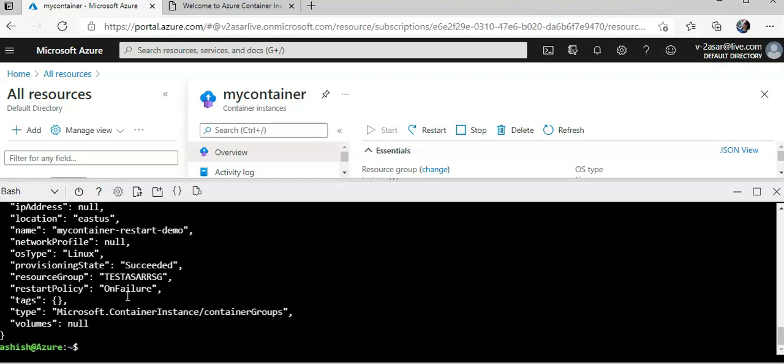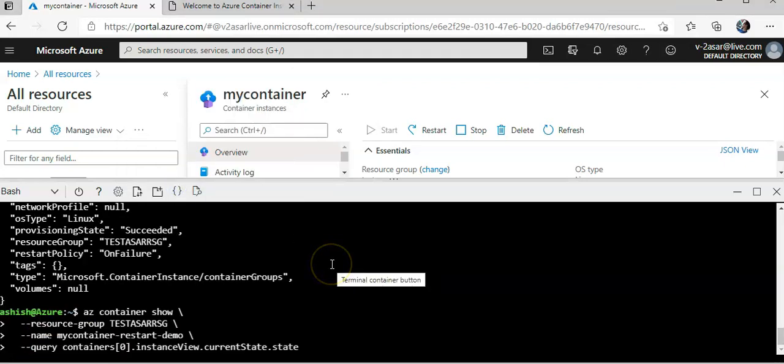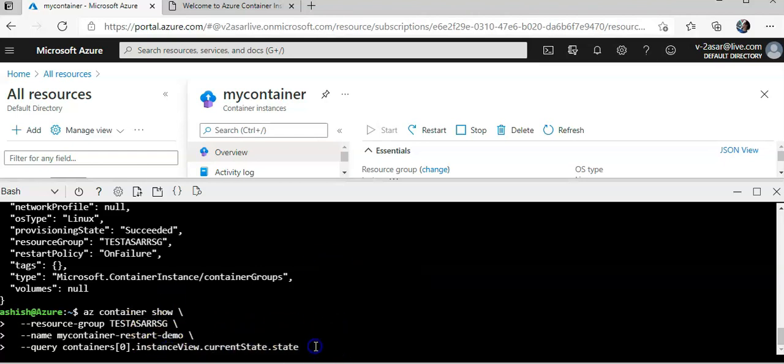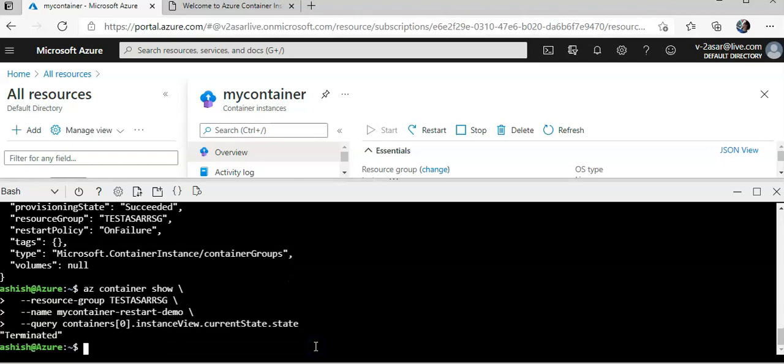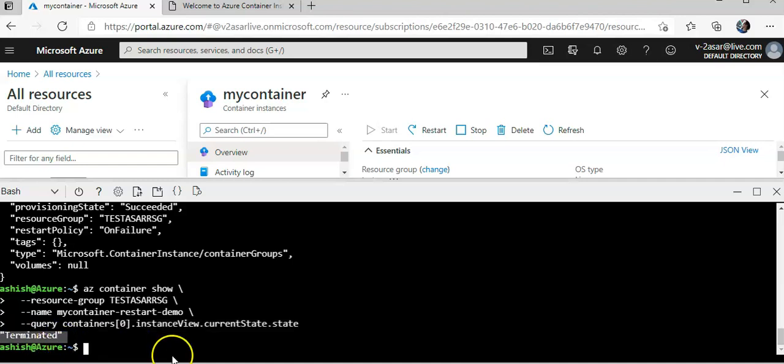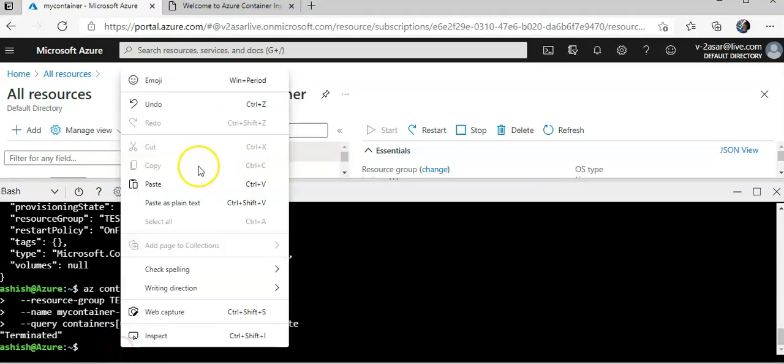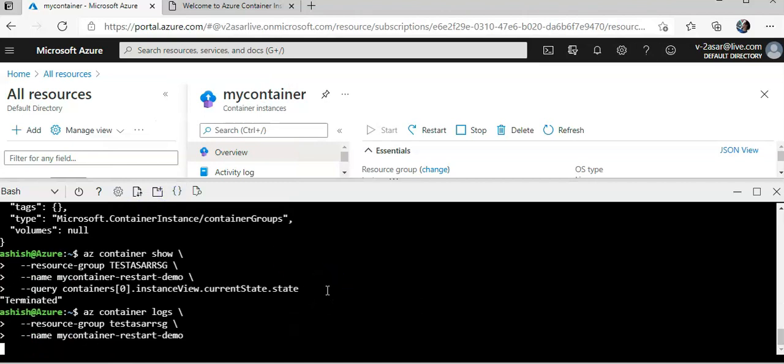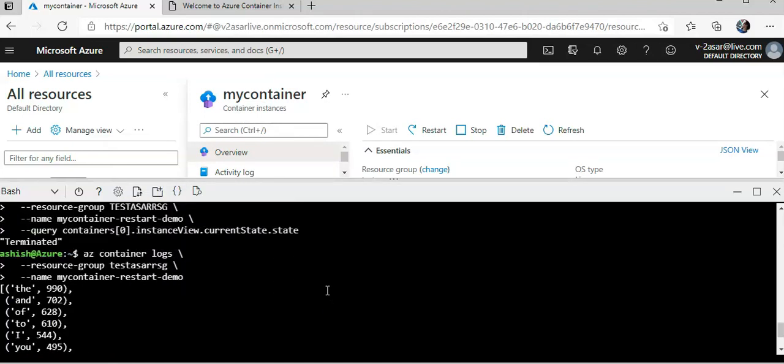It's done. So I will do az container show command. I'm going to check the current state - its state is terminated. And I can do the container logs as well. These are the logs. You see these are all terminated.